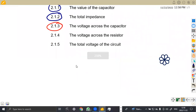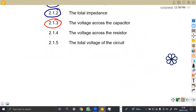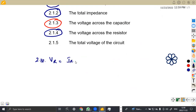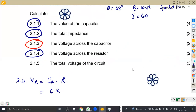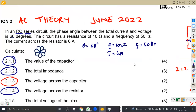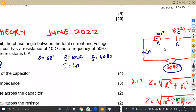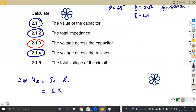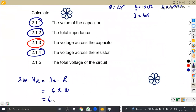Question 2.14 asks for the voltage across the resistor. VR = I × R = 6 amps × 10 ohms = 60 volts. This one is quite direct.